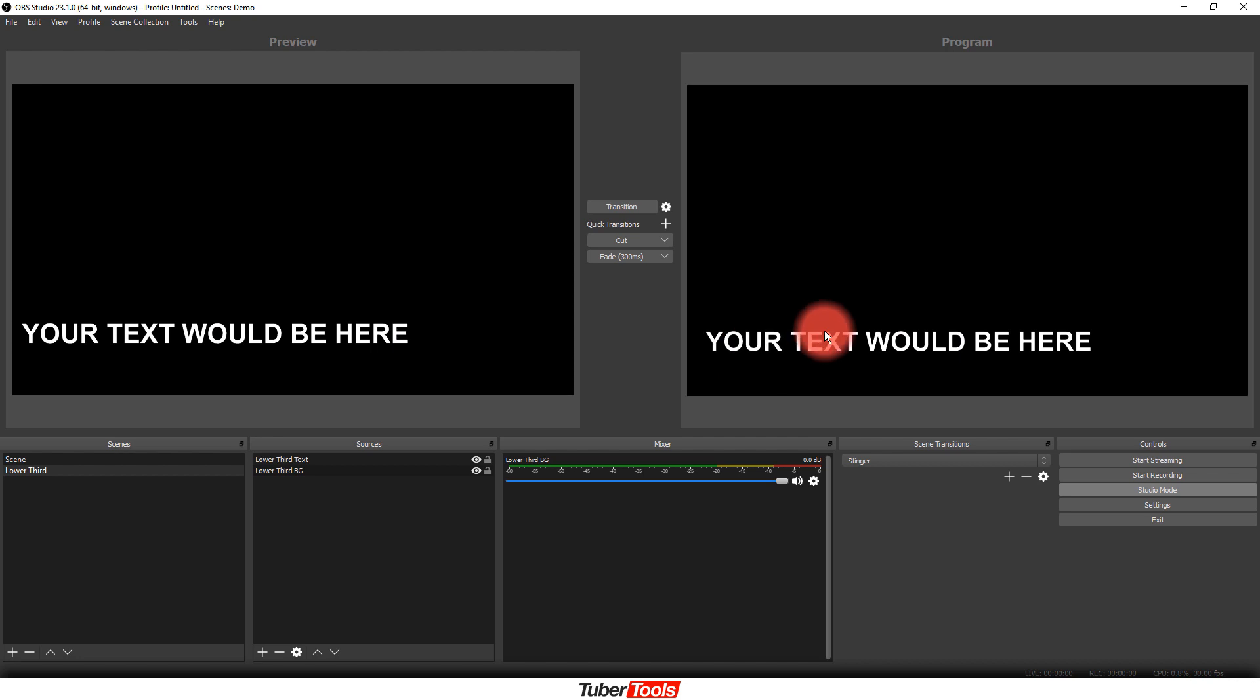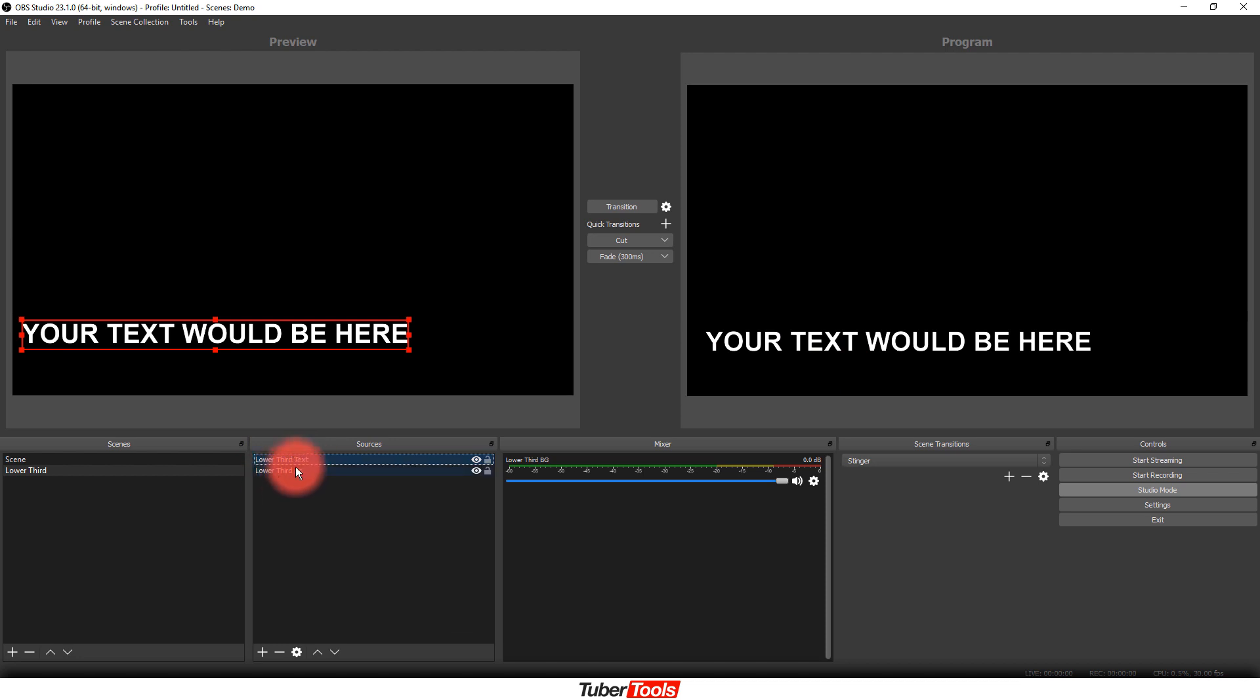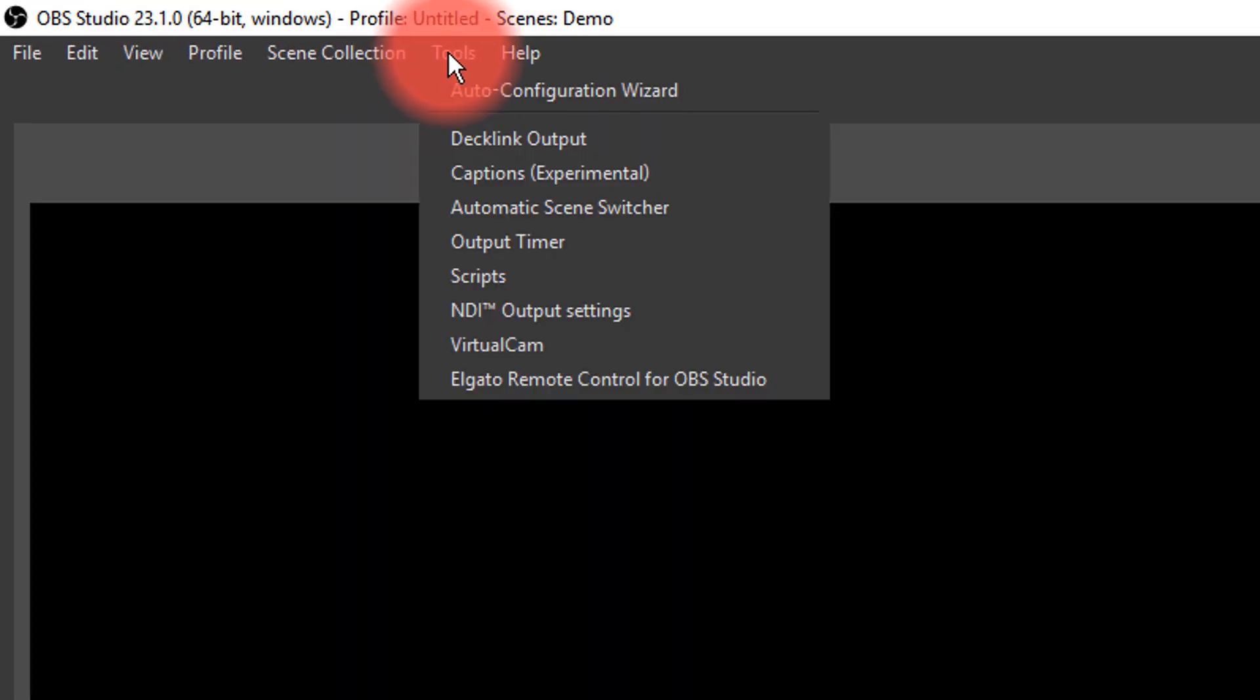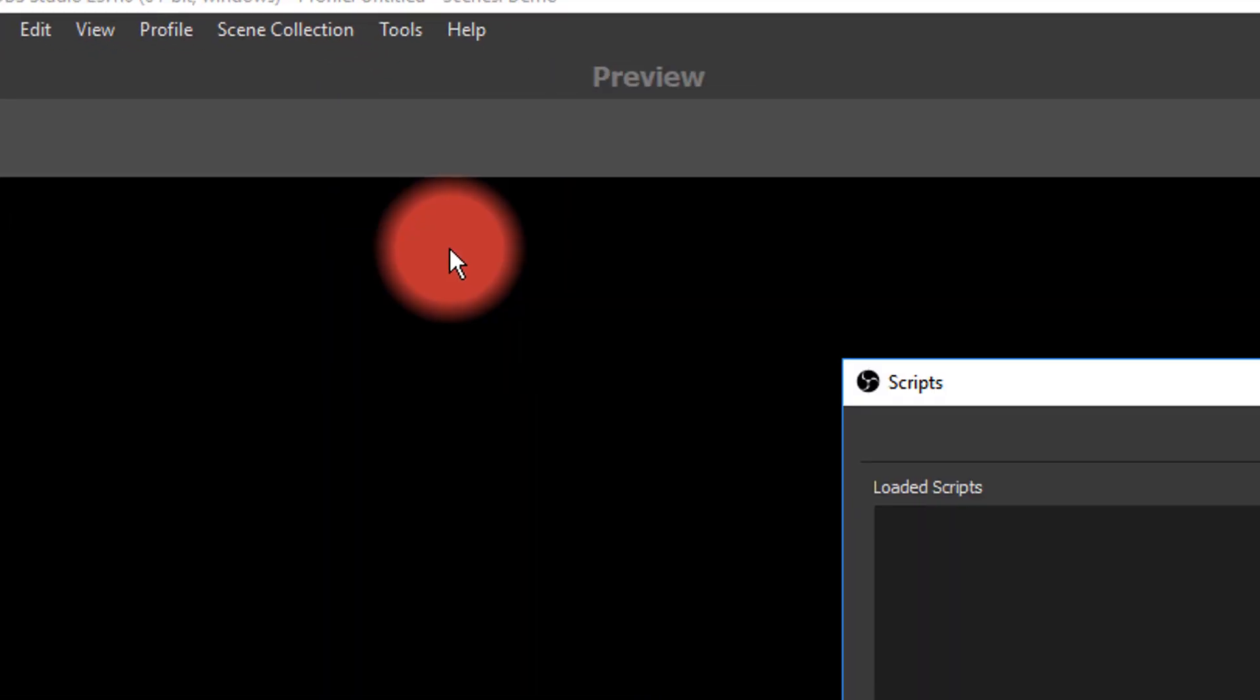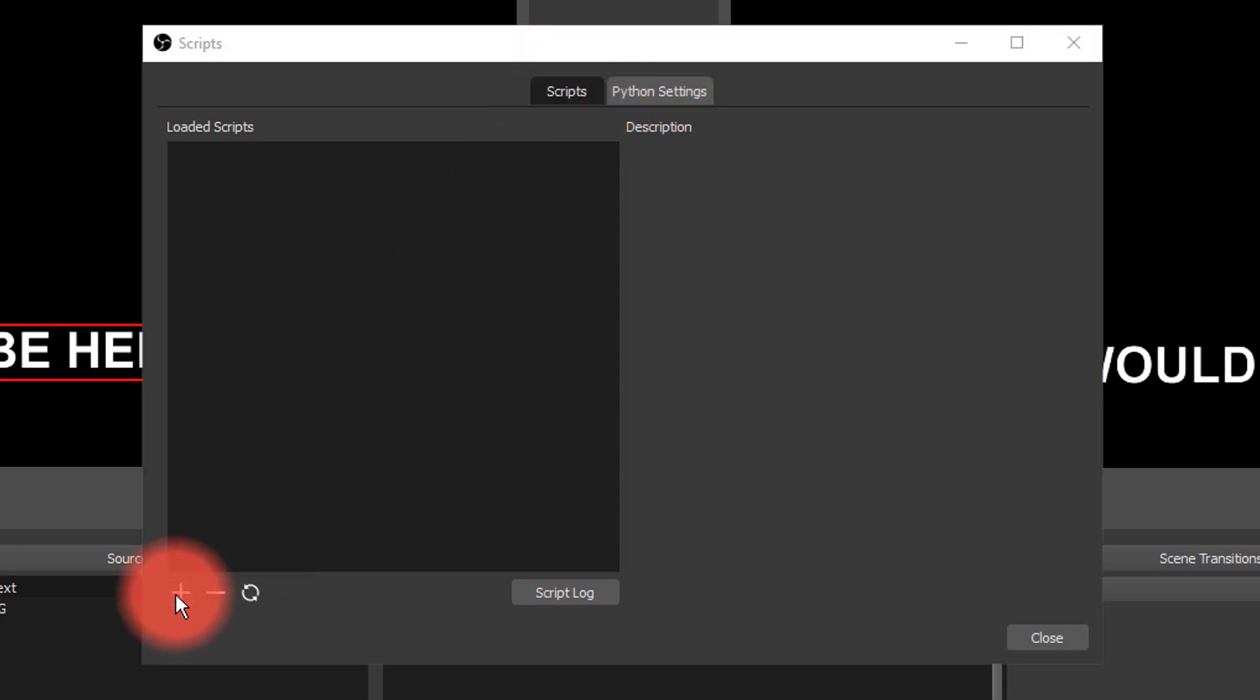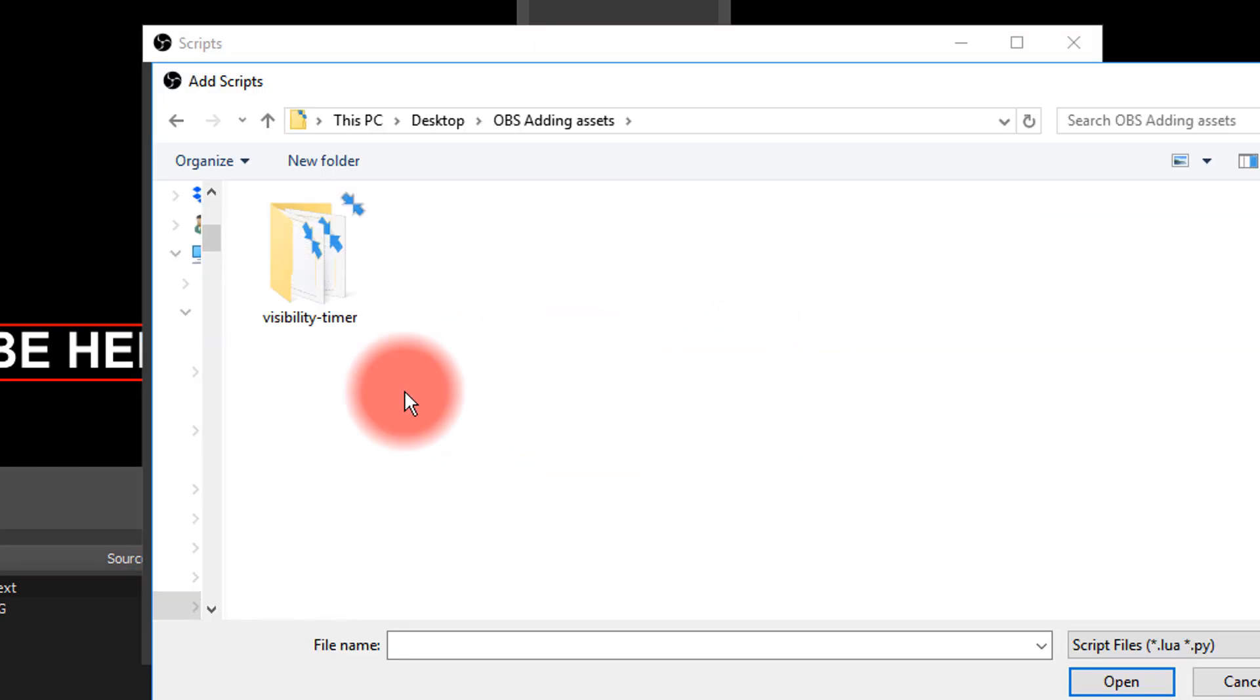So once you get the text in the right place that you want, now we got to make it to where the text actually disappears. So what we want to do is we want to click on the text layer, and then I'm going to go up to tools, and then I'm going to go to scripts. Now inside of here, I want to click on the scripts tab, and then I want to load a script.